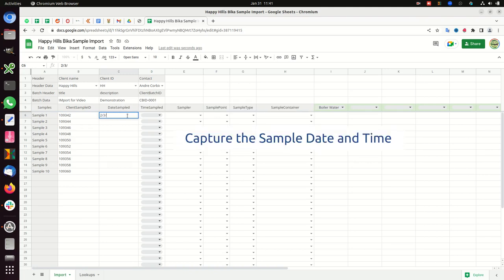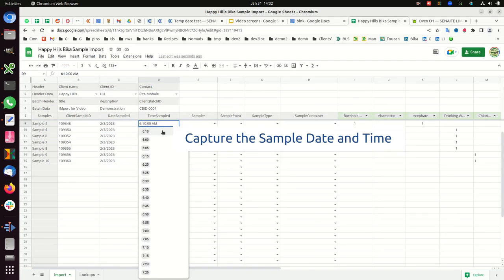Capture the sample date and time. Capture the sampler, sample point, sample type, and container.